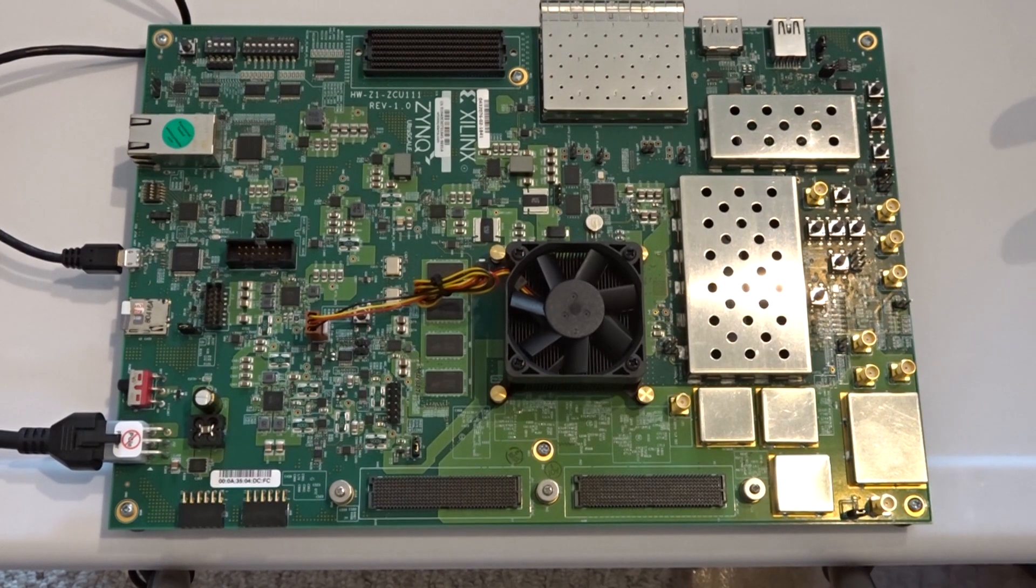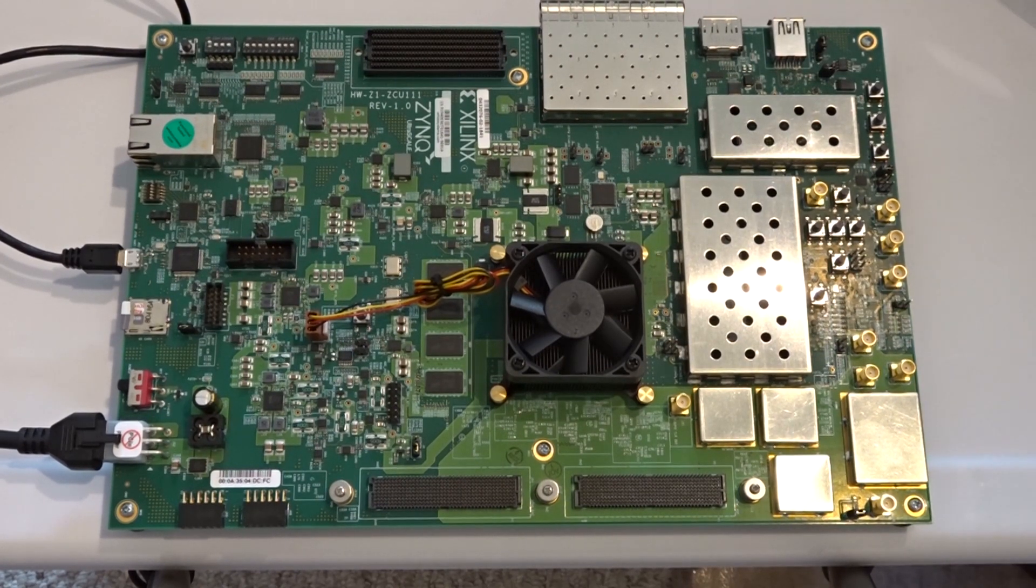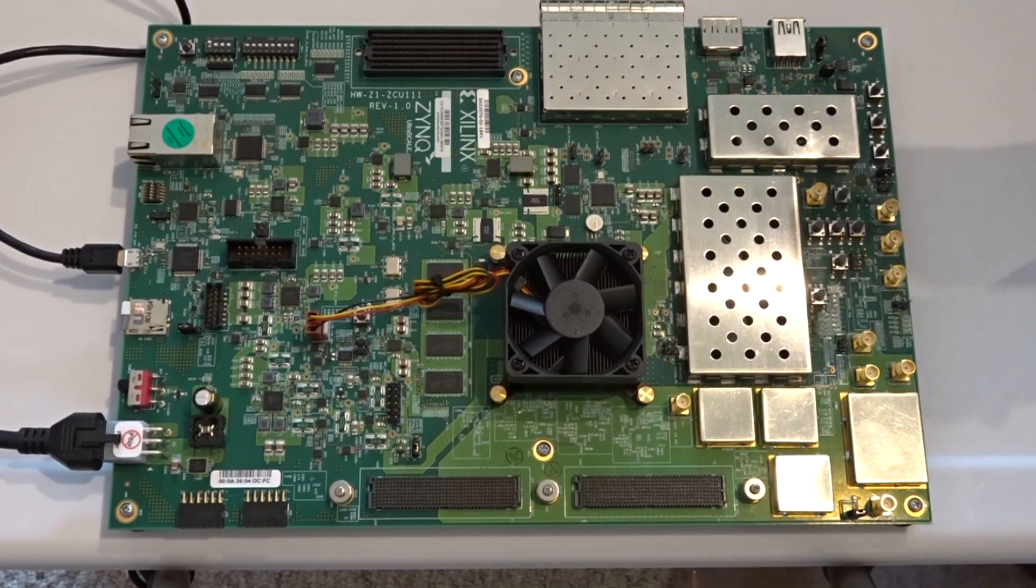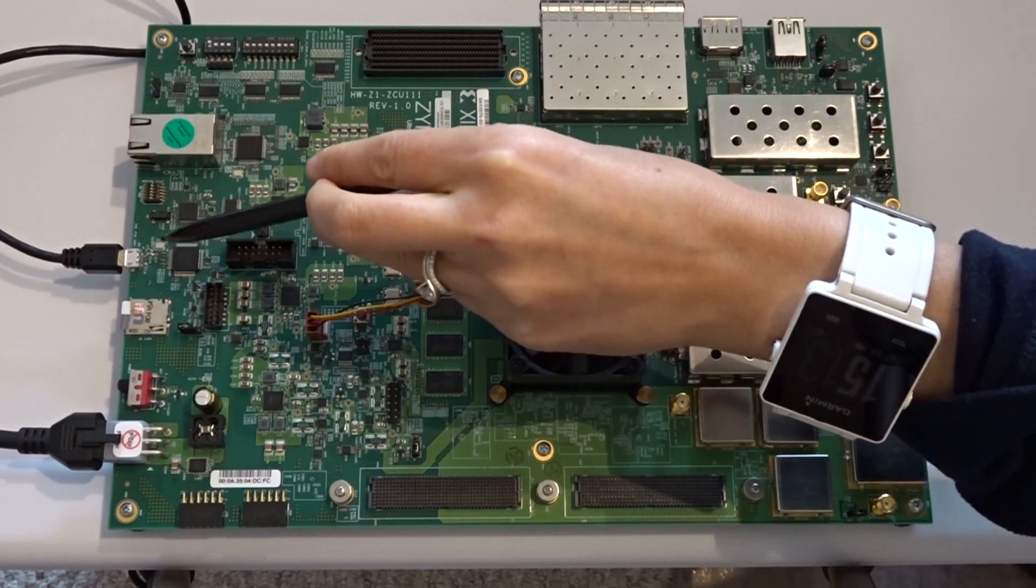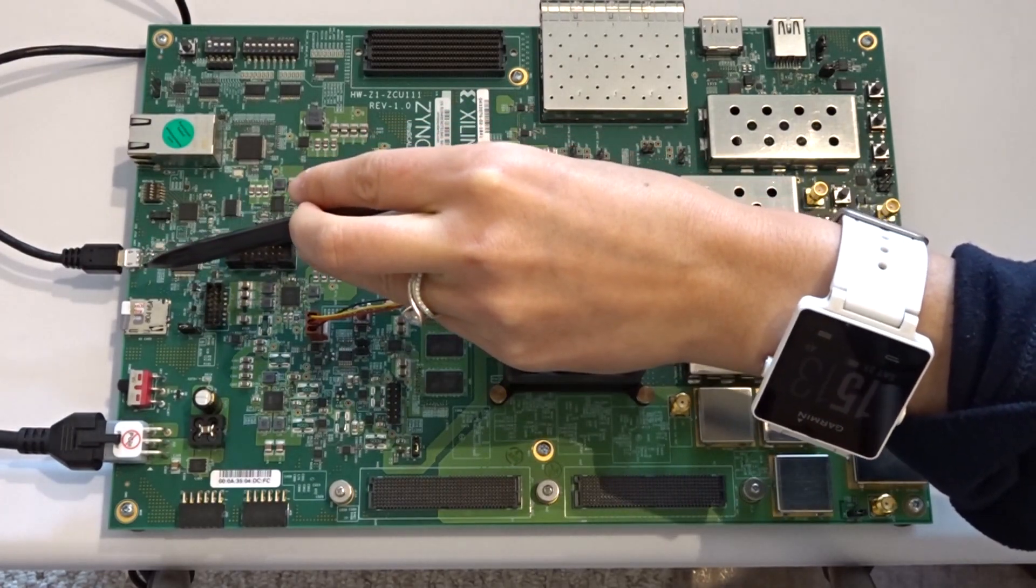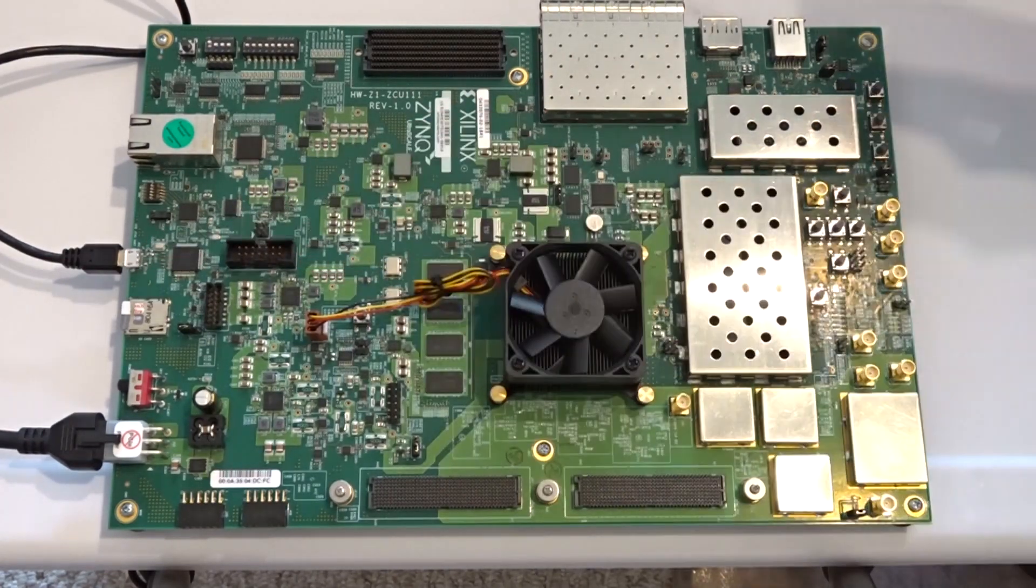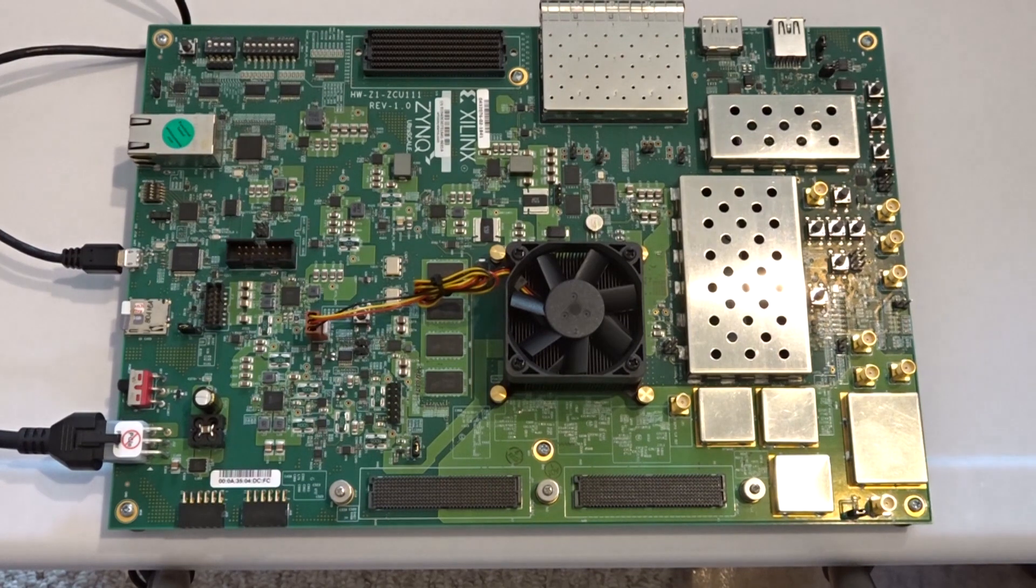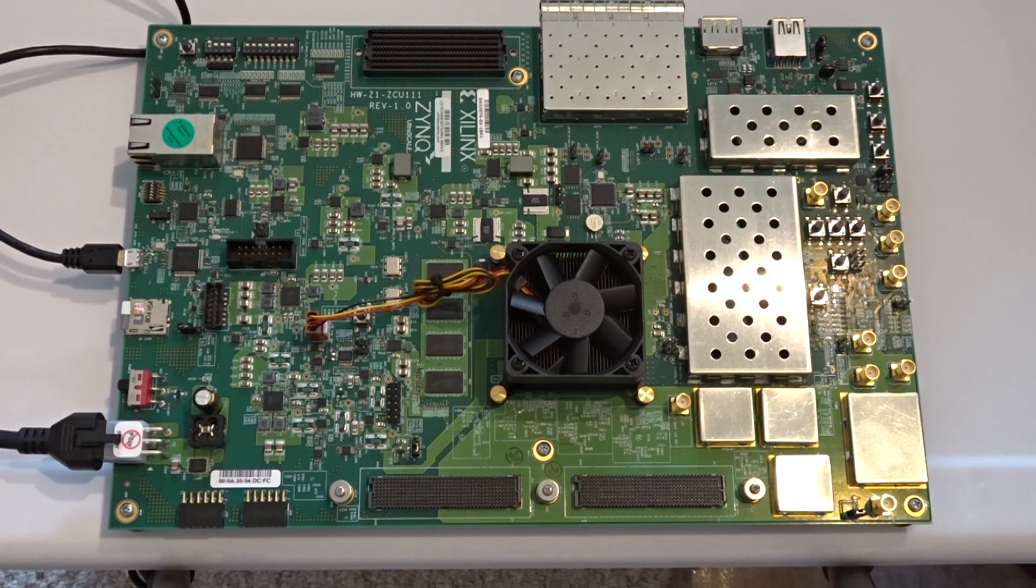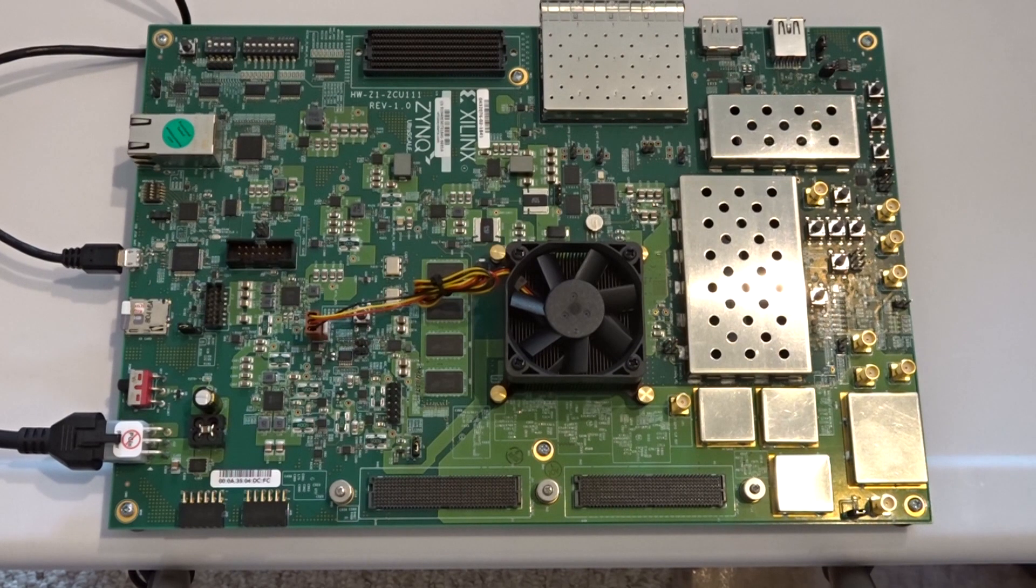Because I'm going to want to see what's coming up on the terminal output when Linux boots, I've connected a micro USB cable provided in the kit to the USB JTAG UART connector J83, and then I connected that to my Ubuntu machine.